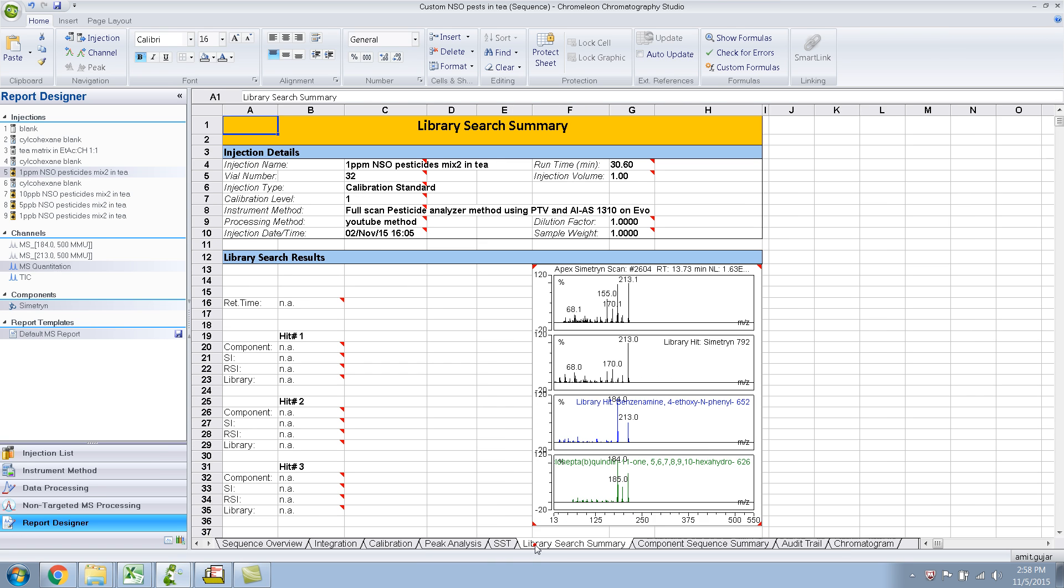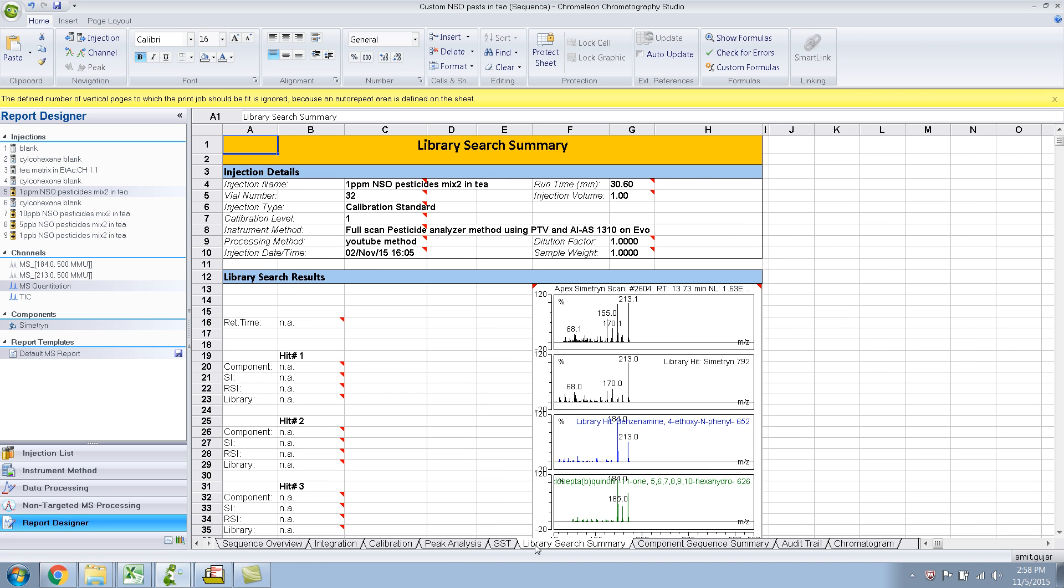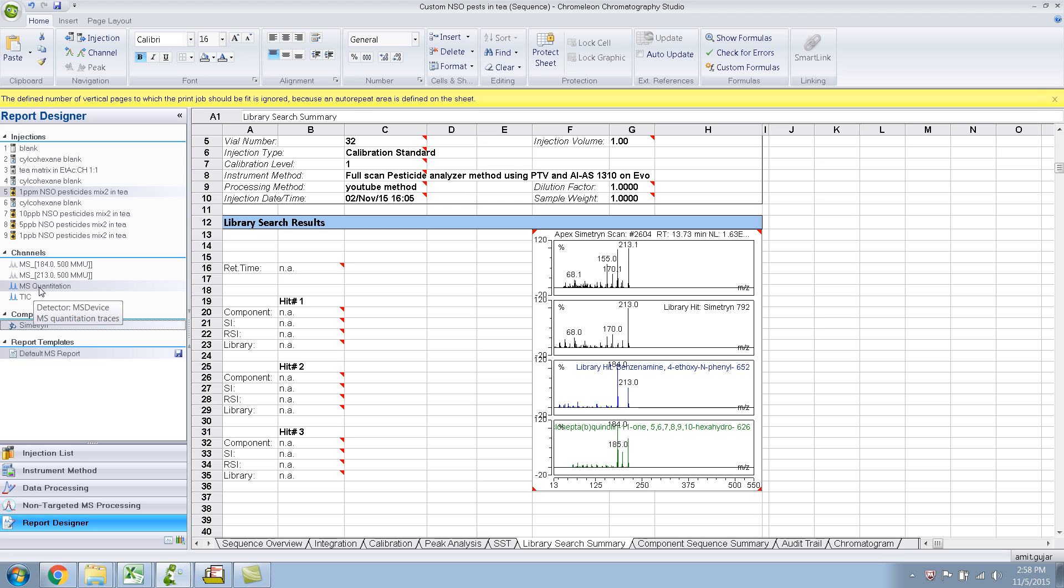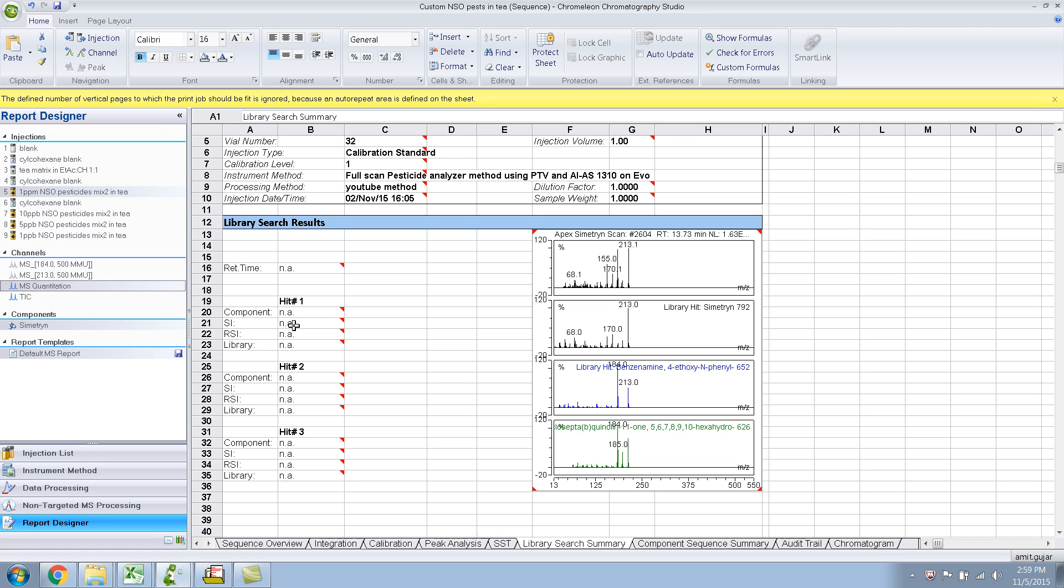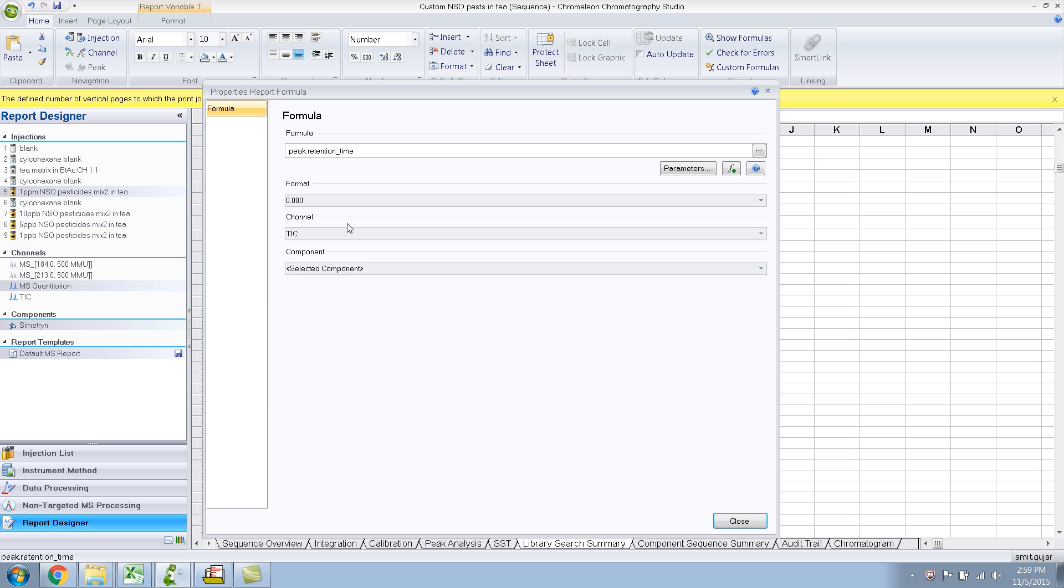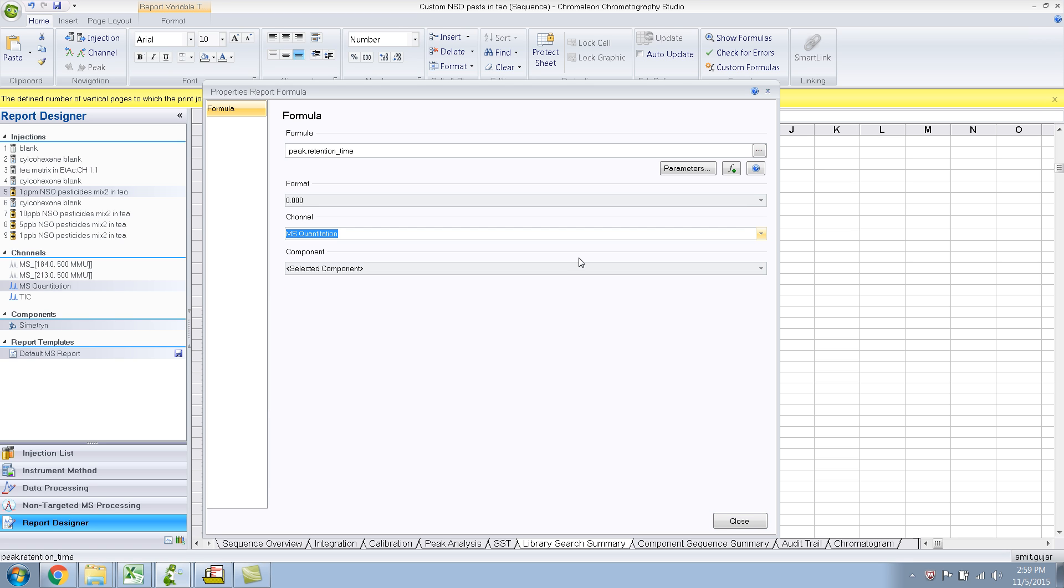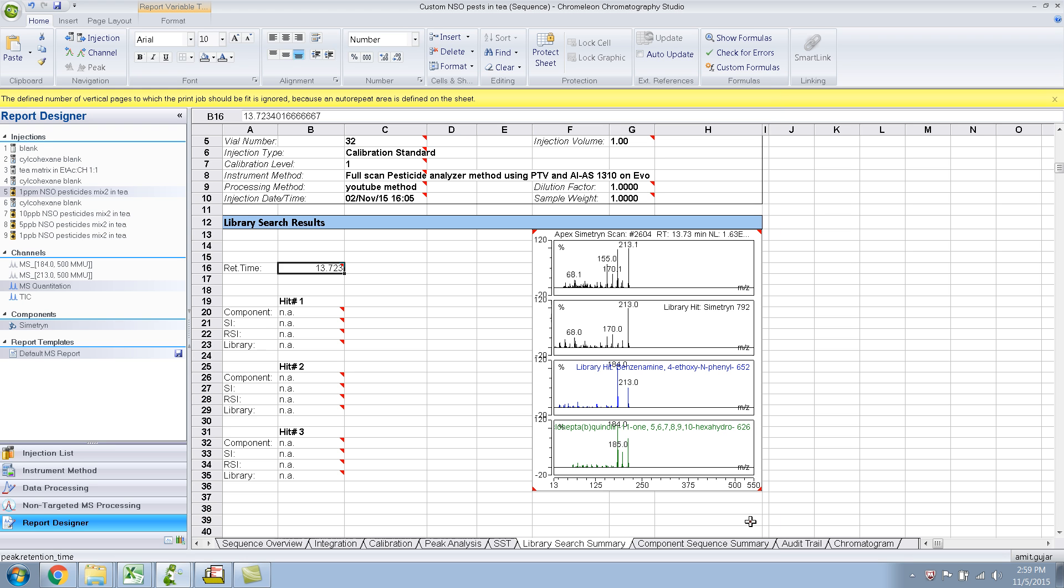And library search summary, so this is the search results for the peak, the Cimetrin peak. Now, retention time, it says NA. I think that's because we have selected the MS Quant channel and library search is generally done on the TIC channel. So, if I do TIC, it will, no, it does not. Okay. So, let me double click on this and see what's happening. Double click, it gives you this formula editor. Peak.retention time, that's fine. Channel is TIC. So, let me, I think we want to select MS Quant channel, and selected component. So, the selected component is Cimetrin, which is okay. So, I close this, okay, so the retention time shows up.